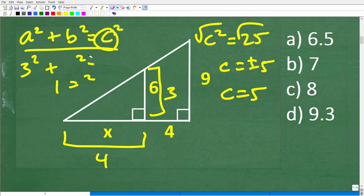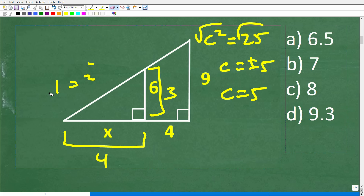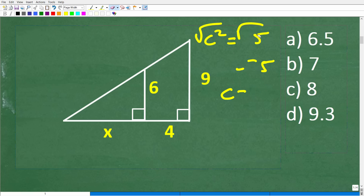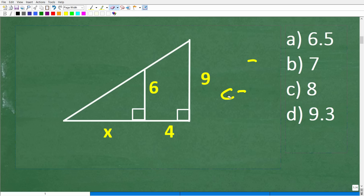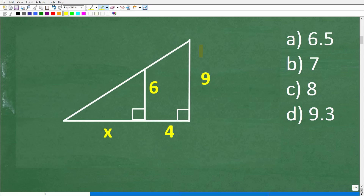In order to solve a right triangle problem with the Pythagorean theorem, you need two out of the three sides. In this problem, we don't have enough side information for either the small or the big triangle to apply it. So what are we supposed to do?